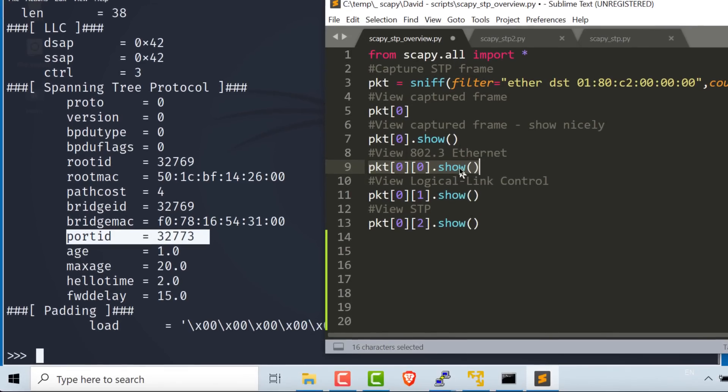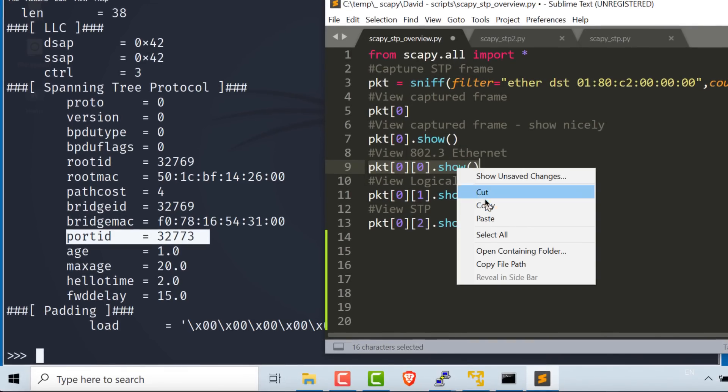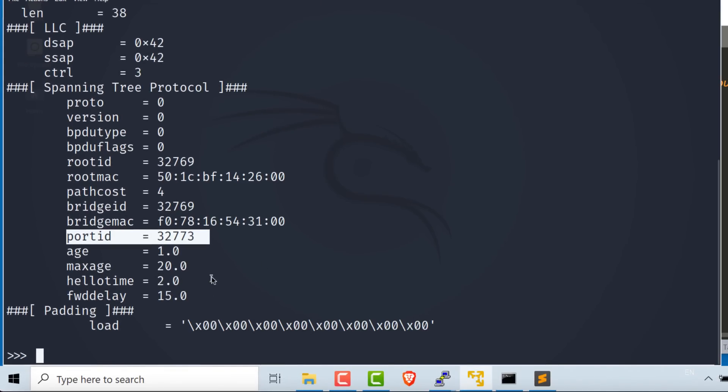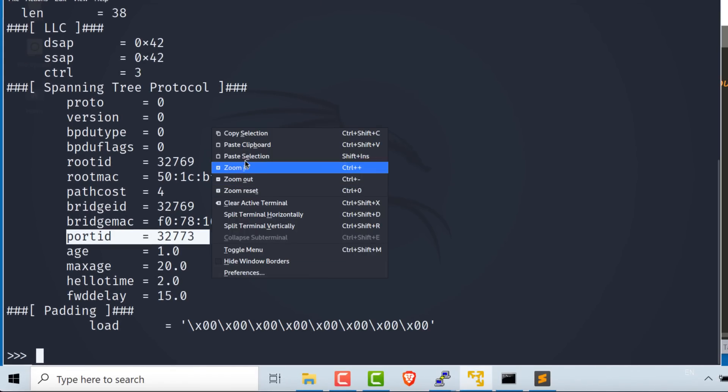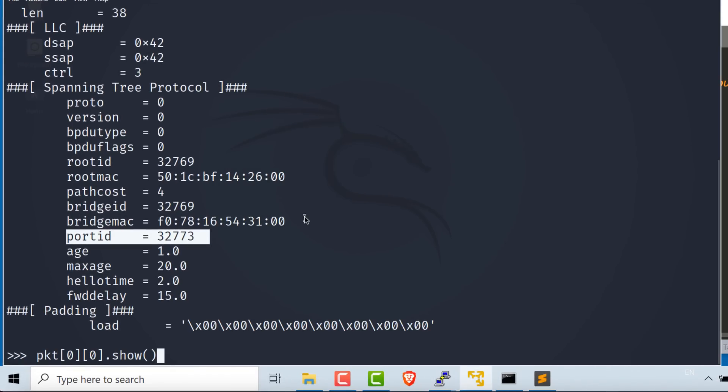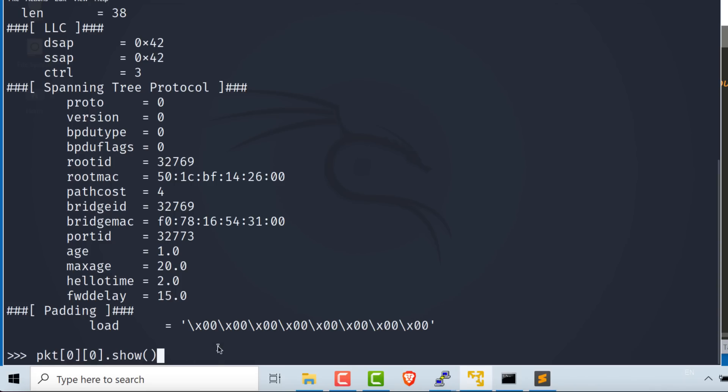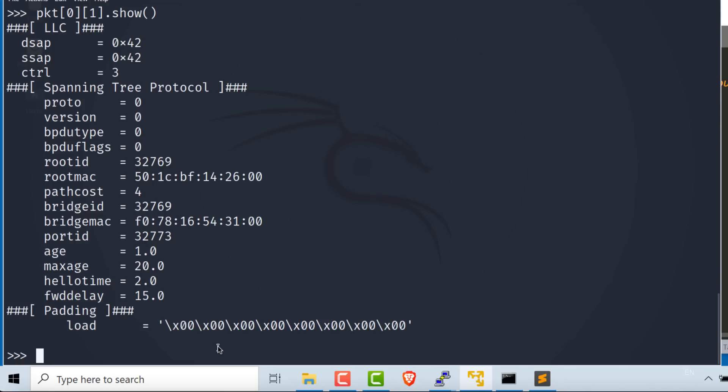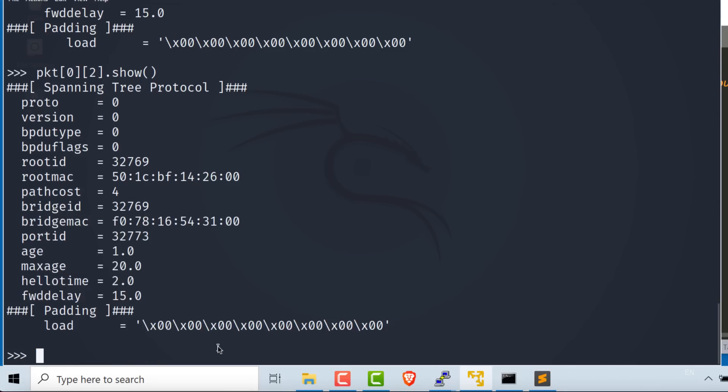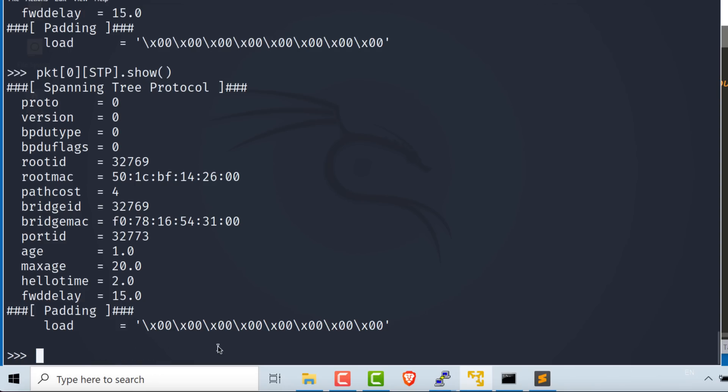Now you could, as an example, go through the different layers by using packet zero, first packet that was captured, and first layer. That shows us exactly the same information. If I want to see layer one, that shows me that. Or if I want to see layer two in the output, I see that. So I only see spanning tree information. Or rather than doing it that way, I could simply specify STP. So only show me the STP information.